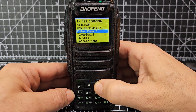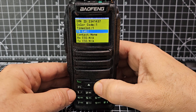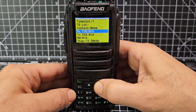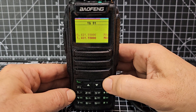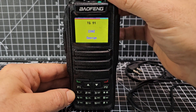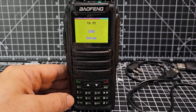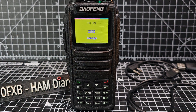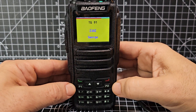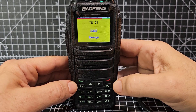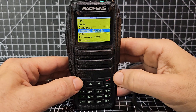Go down one — I don't need to change the color code or the time slot because they're correct. It's showing me a talk group list but I haven't added one yet. In theory now, if we back out completely, when there's a gap we should be able to have a chat with someone. That's the hotspot setup done. Next I'm going to show you how to add a local repeater.